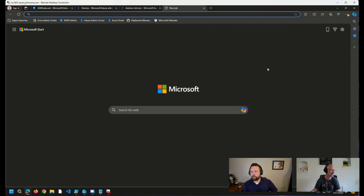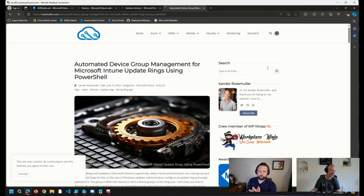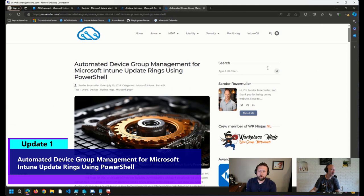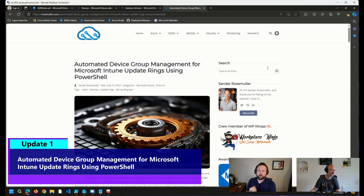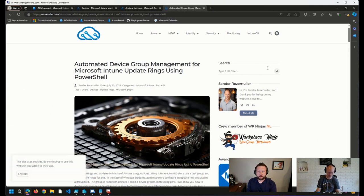A few things I wanted to share today. One, a community post that I came across from Sander Rosemuller on how to automate device group management to use for testing during when you're testing update rings and piloting and things like that.